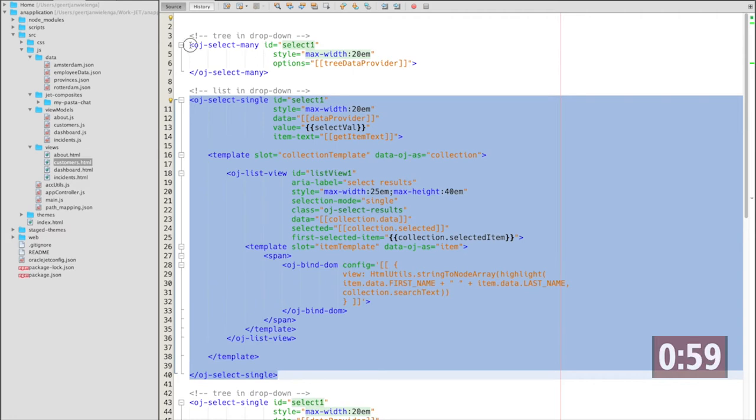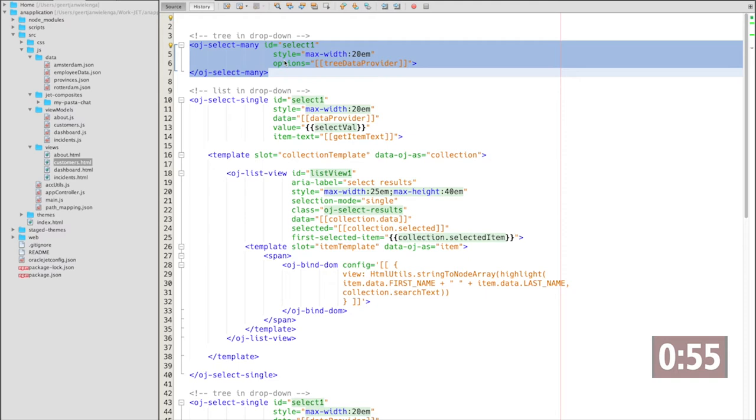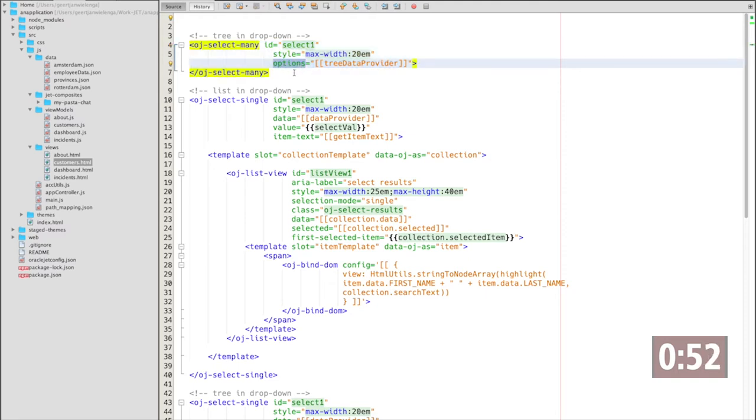Simpler than that is how to use a select many component. And in there, you use the options property to set your tree data provider.